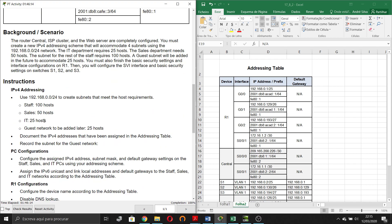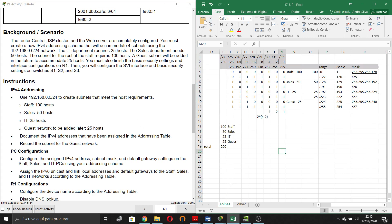I read the instructions and, for example, in these instructions about IPv4 addressing, they say that we are using 192.168.0.0/24 to create subnets that meet the host requirements. We have staff, sales, IT, and guests. Staff needs 100 hosts, sales 50 hosts, IT 25 hosts, and guests 25 hosts. So in another page, I write the requirements: a total of 200 users.